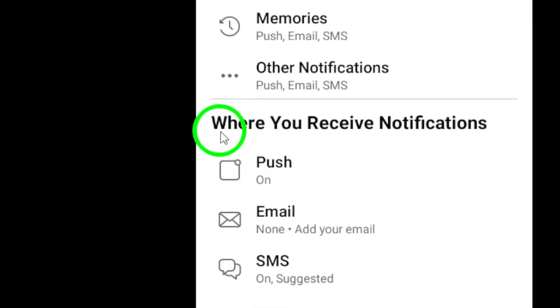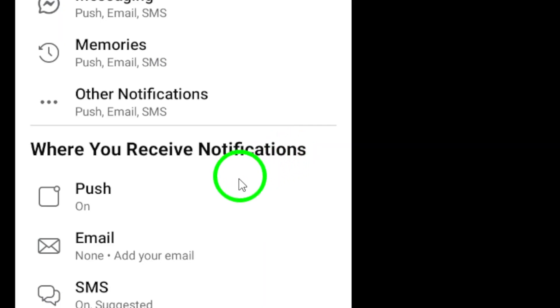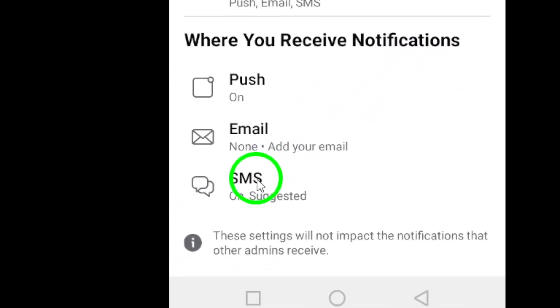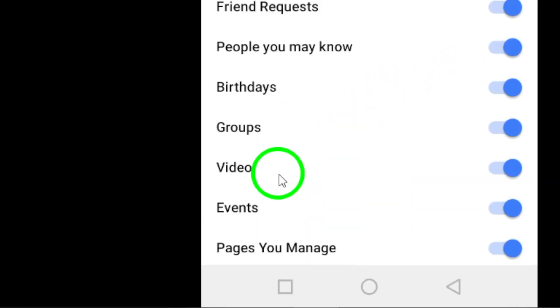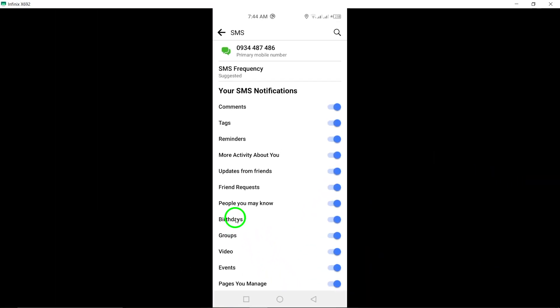Scroll down the page and under the Where you receive notifications section, tap on SMS. Here, you'll have the option to add your phone number and turn on the specific notifications you want to receive via SMS.